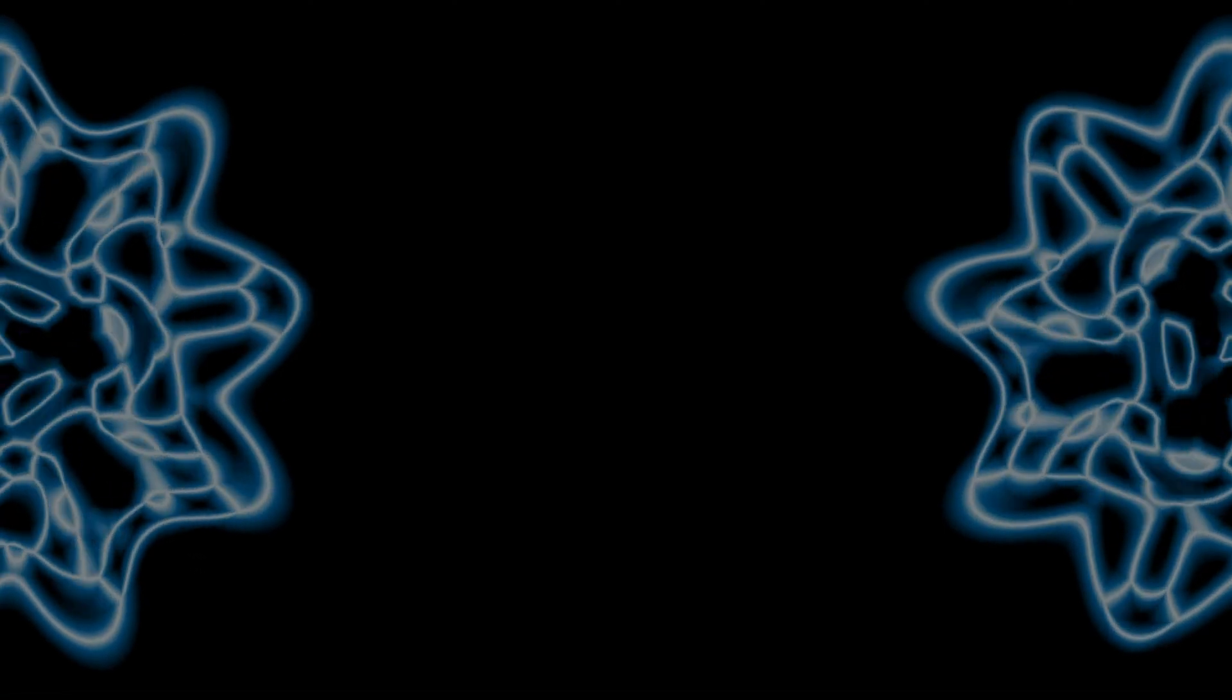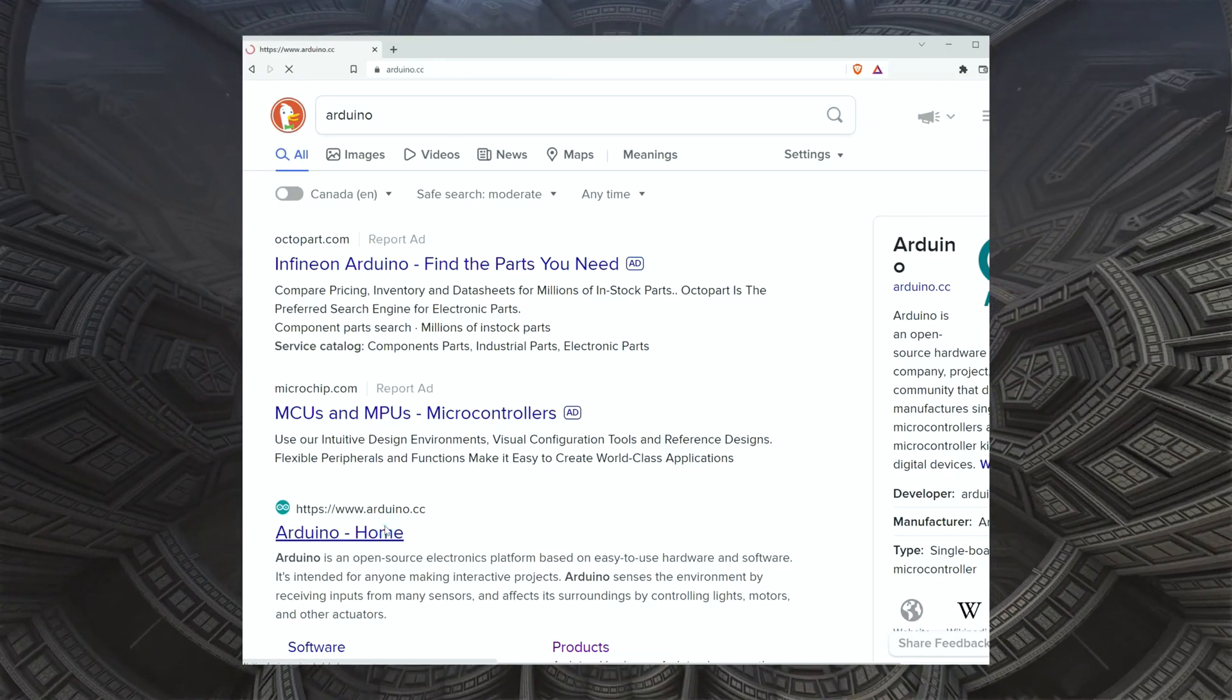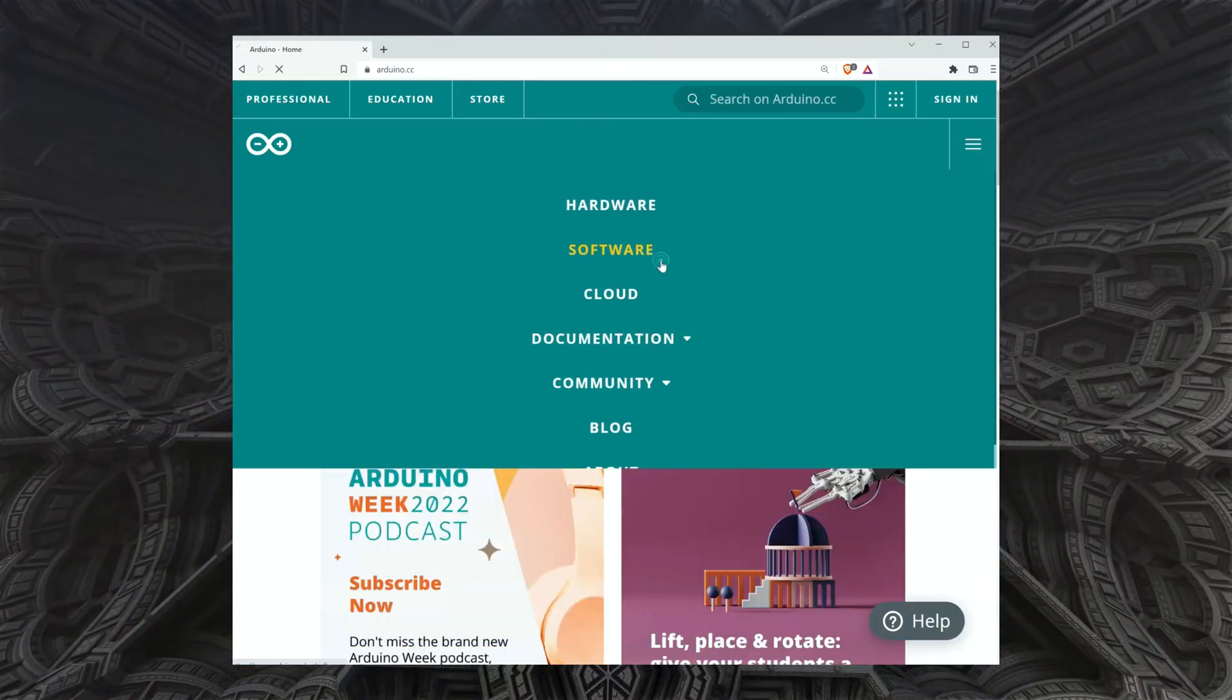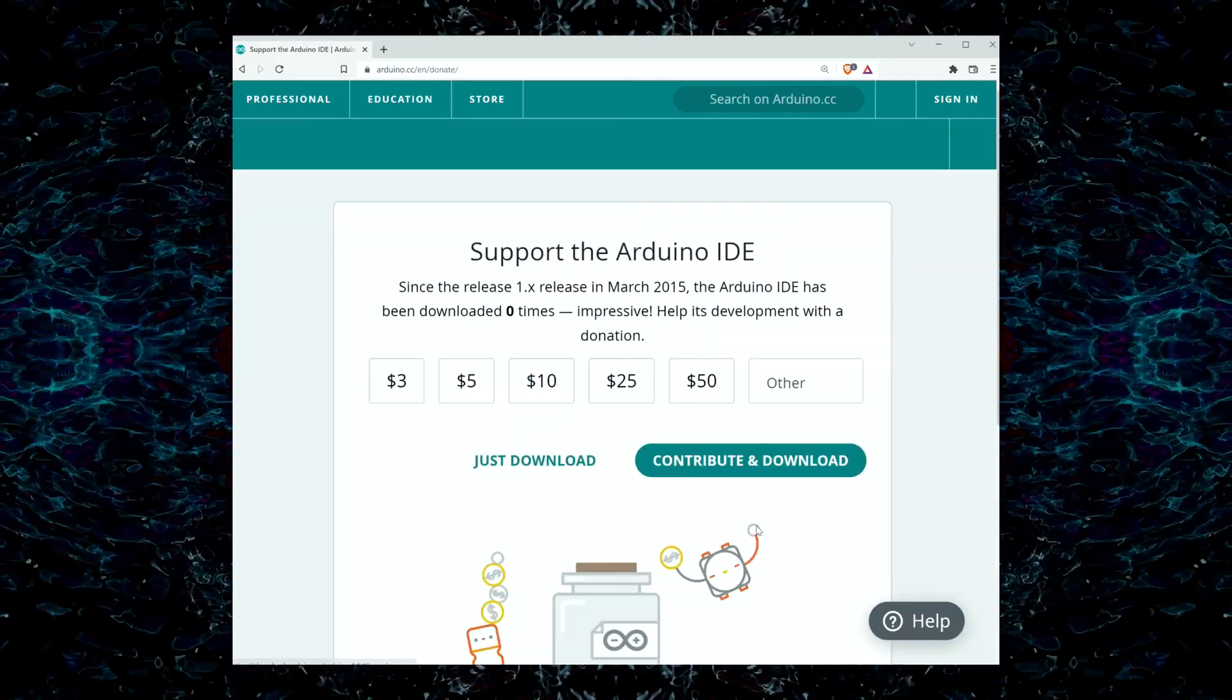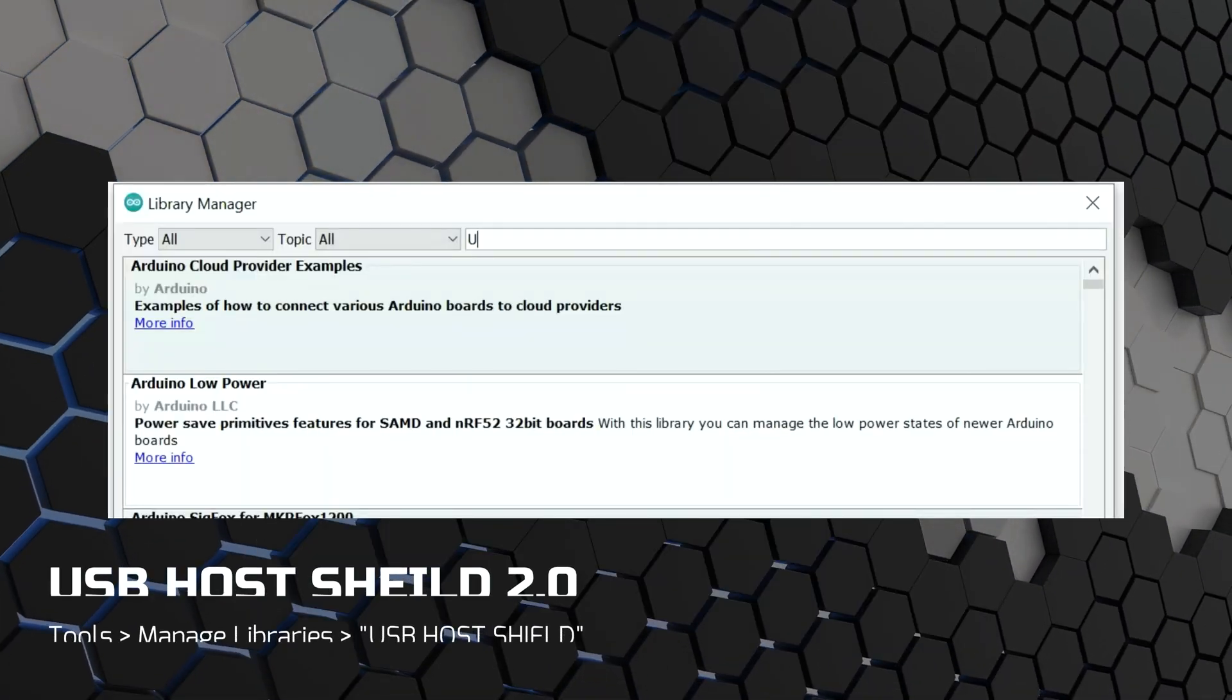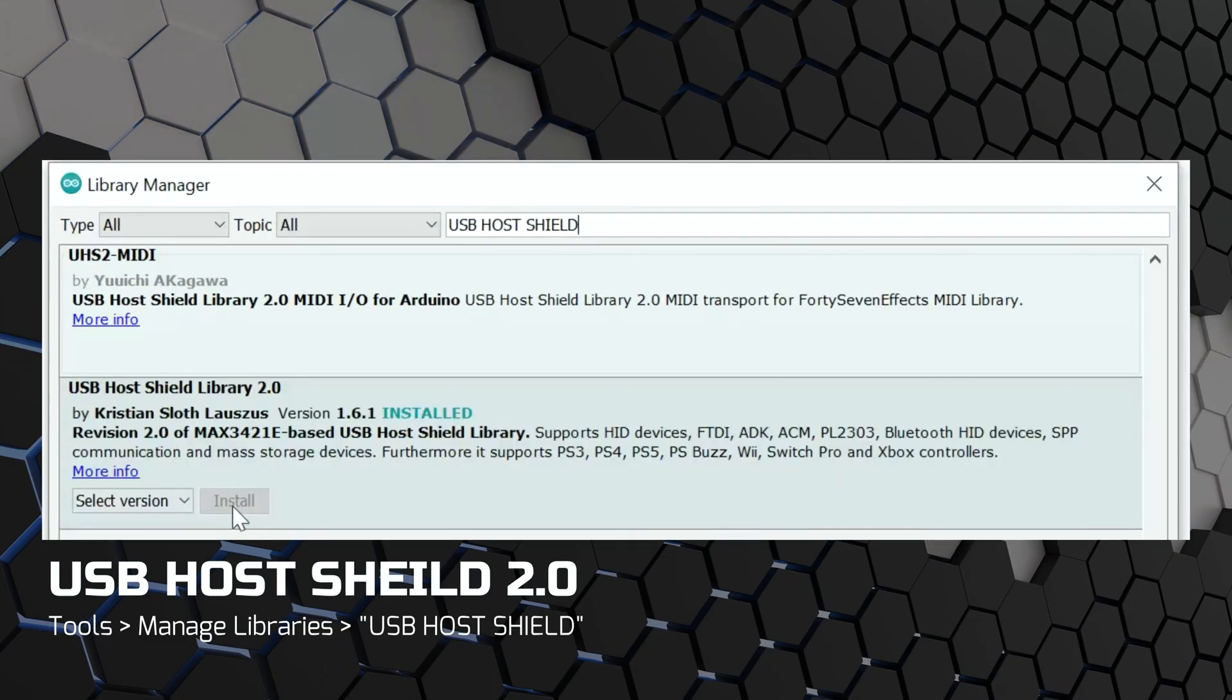To get started, we're going to need the Arduino IDE. To install, we navigate to Arduino's website, select software, and install the version applicable for our setup. Once that is installed, we will need to install a third-party library in order to use our mouse with the USB host shield. To install, we navigate to the Tools tab and select Manage Libraries. When a window pops up, we type USB host shield and install the USB host shield library 2.0.